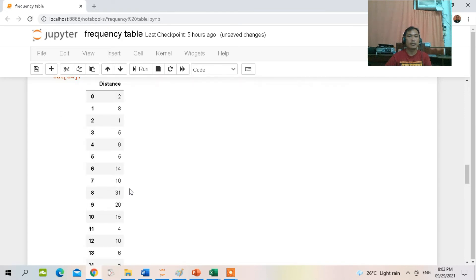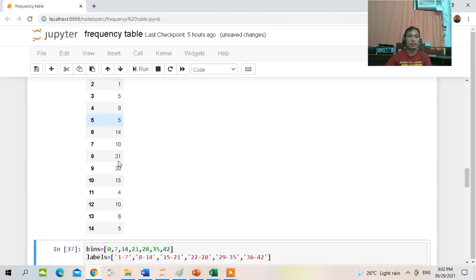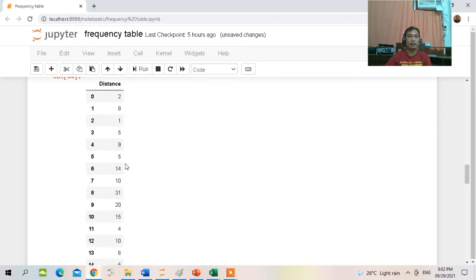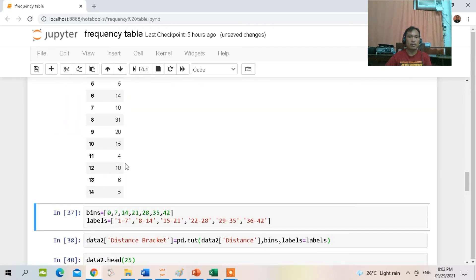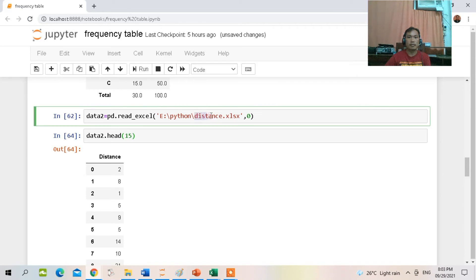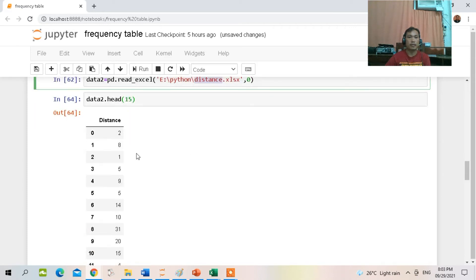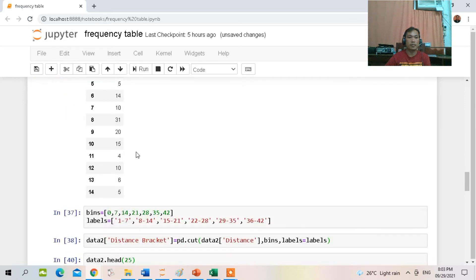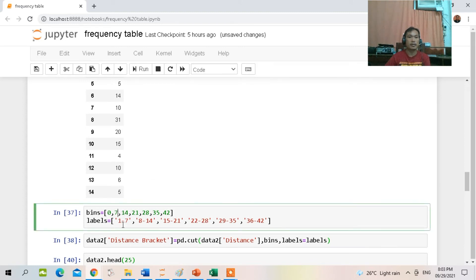Since this is quantitative data, we are going to create a group frequency distribution table. There are 40 observations in this example, in the distance file. To create class intervals, we assign intervals: 1 to 7, 8 to 14, 15 to 21, 22 to 28, 29 to 35, and 36 to 42.